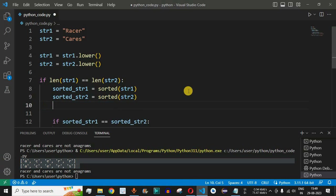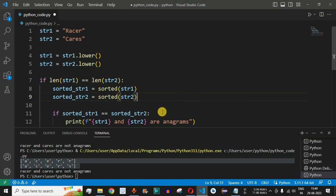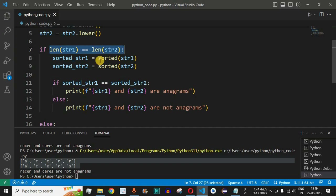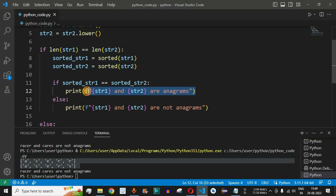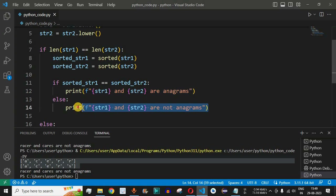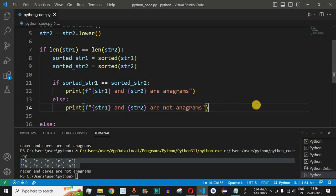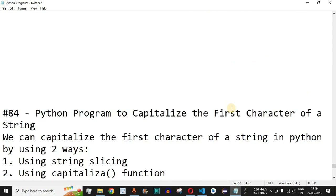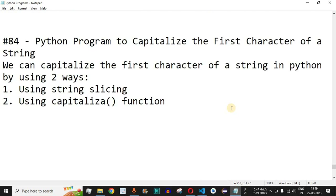This is a simple approach to check whether two strings entered by the user are anagrams: first check if their lengths are equal, then compare the sorted versions of both strings. If the sorted versions are equal, they are anagrams; otherwise they are not. Please practice on your own with different inputs, like this video so it reaches more people, and subscribe for upcoming videos.